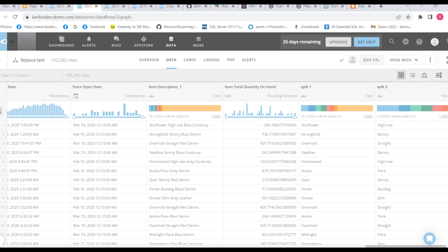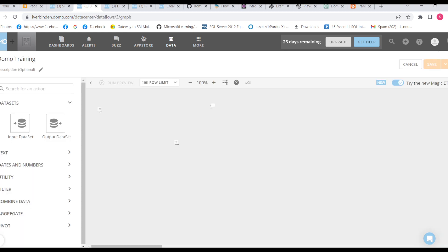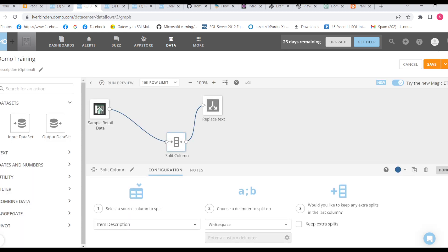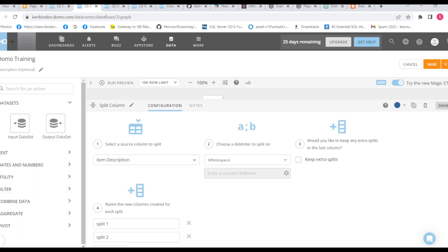So let me go to again ETL. I will show you one more thing here. So we can see we have option keep extra split.